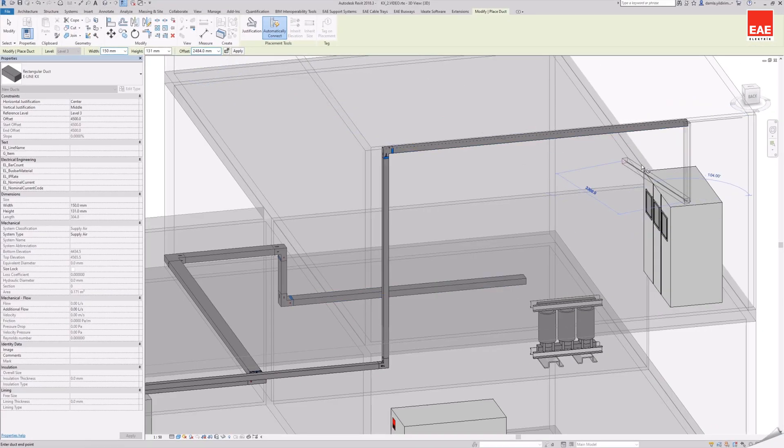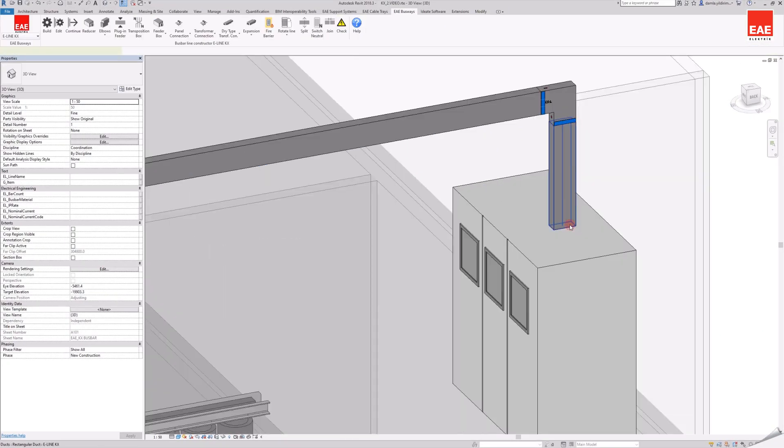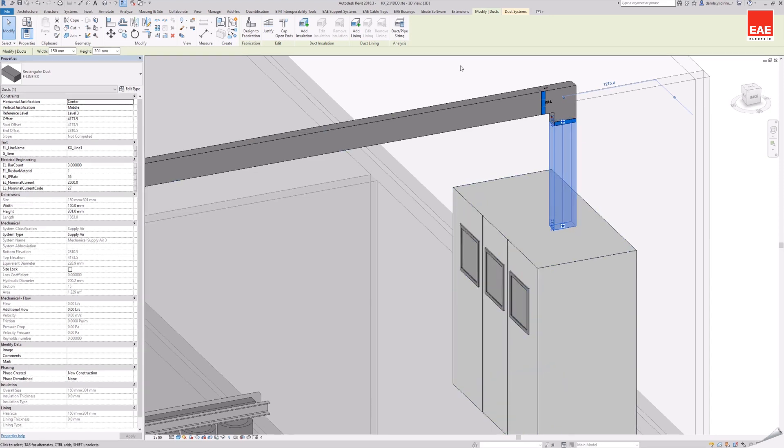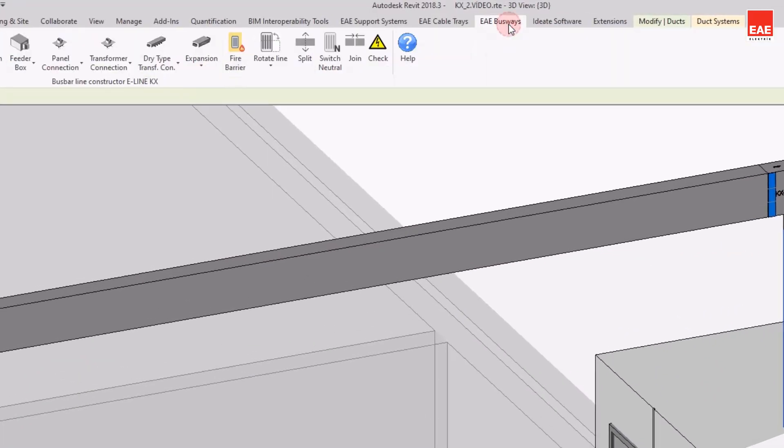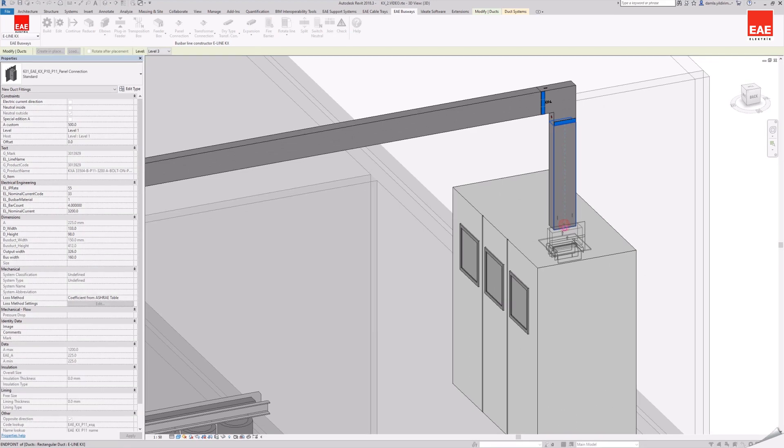When exiting the command, the busbar line direction automatically changes in the same direction along the entire line. A panel connection module is added which connects the busbar line with the panel.